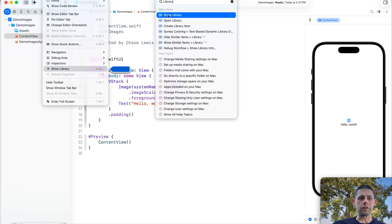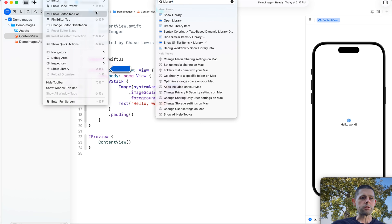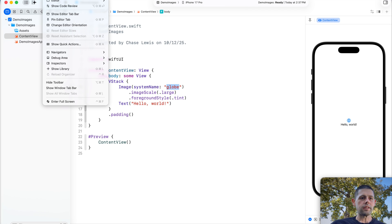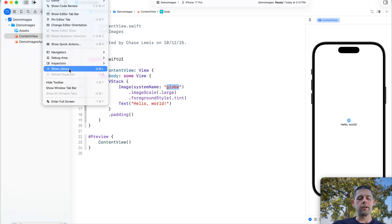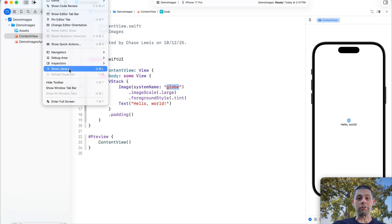And so luckily, hovering over this will show us that if we go into our View tab at the top, we can scroll down and see that there is our show library button. Whew. Thank goodness. I thought that thing was gone forever.